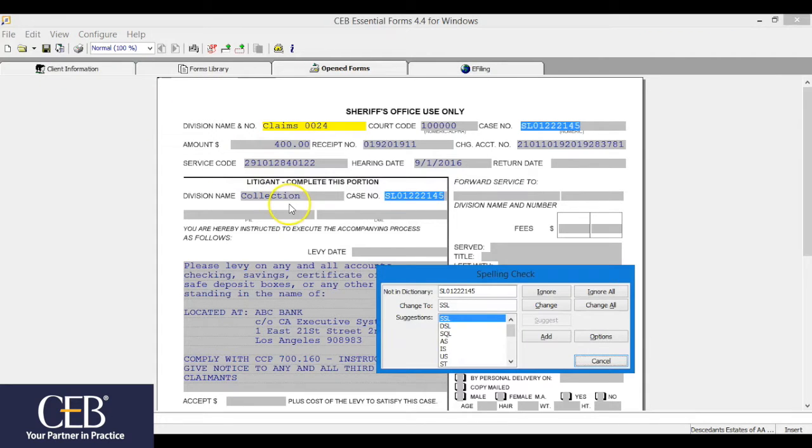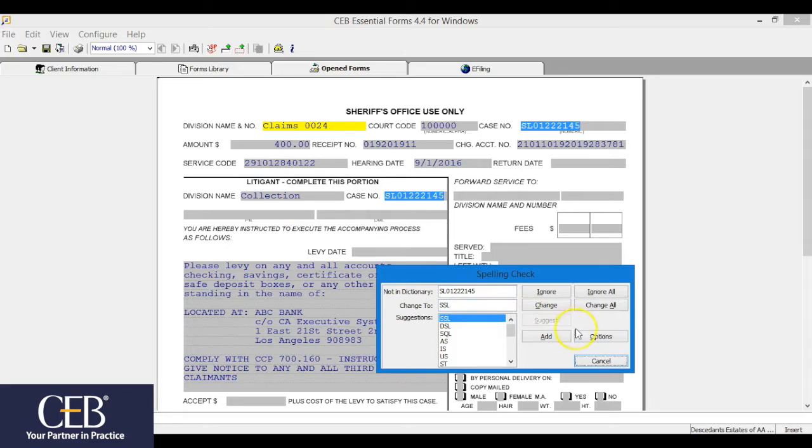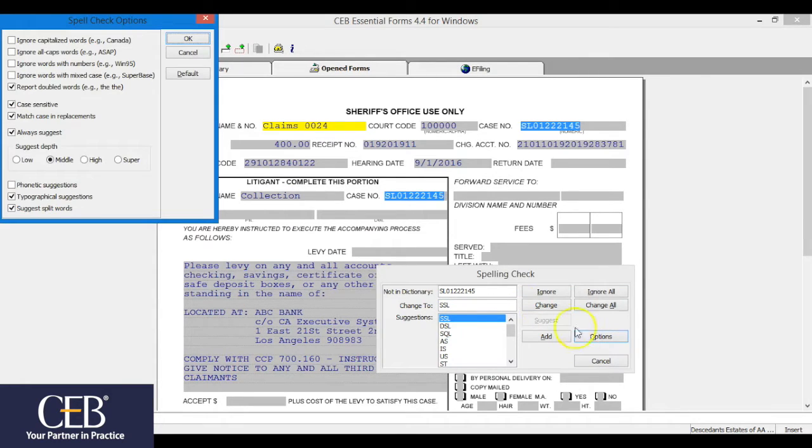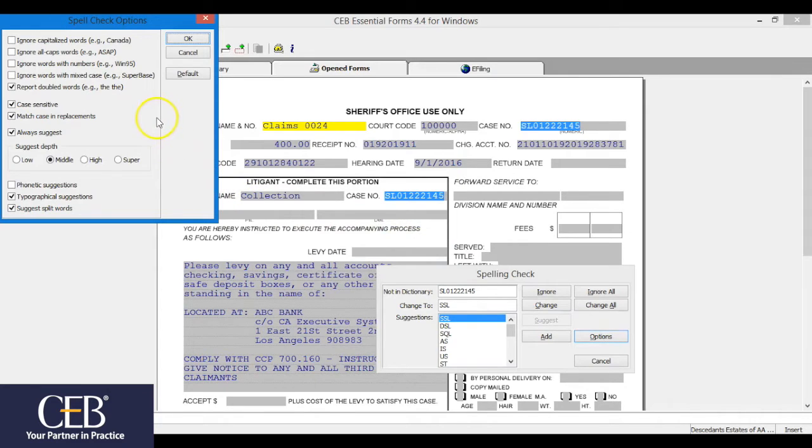This brings up the spelling check window. The spell check settings can quickly be tailored to user specifications by clicking the Options button. In the spell check options window, you can fine-tune the spell check by checking the boxes based on your preferences.